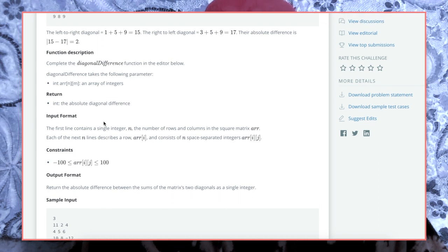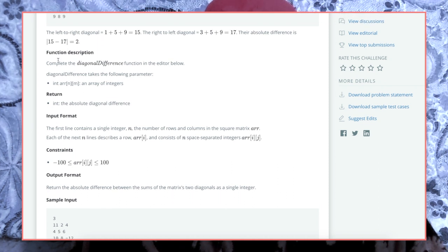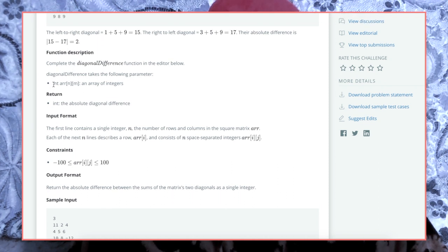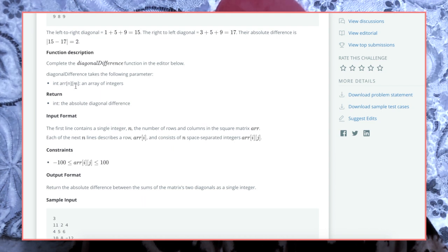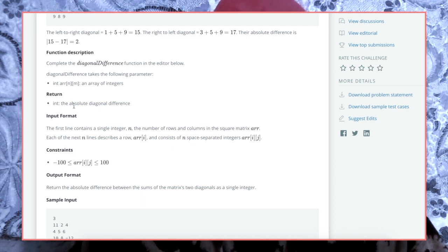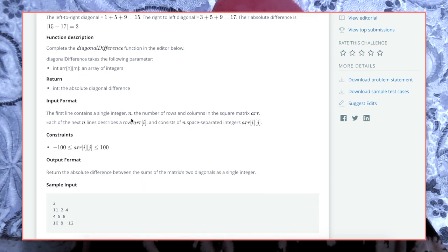That's it for the functional description of Diagonal Difference. It takes in an int array — an array of integers — and we've got to return the absolute diagonal difference.